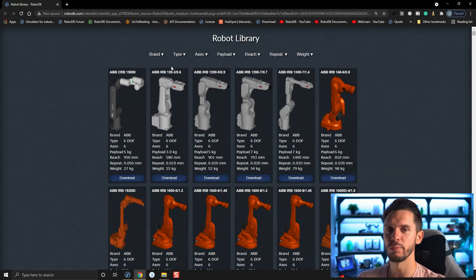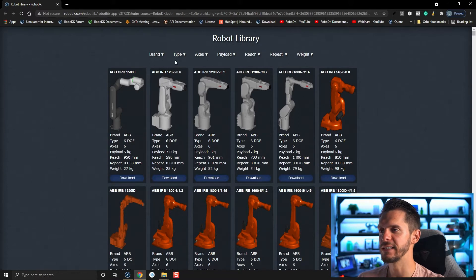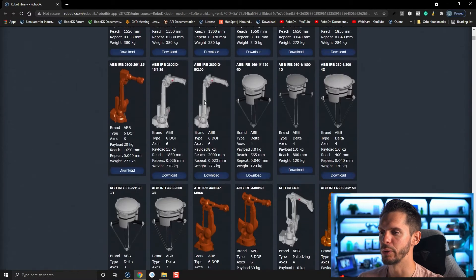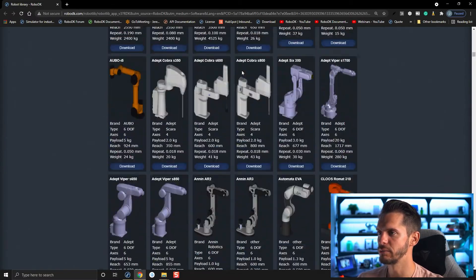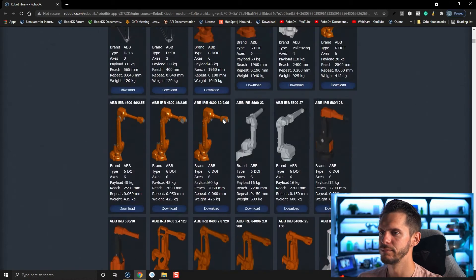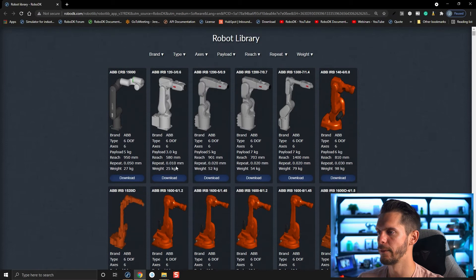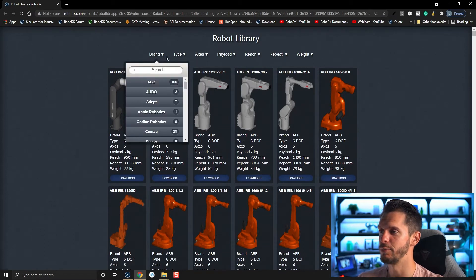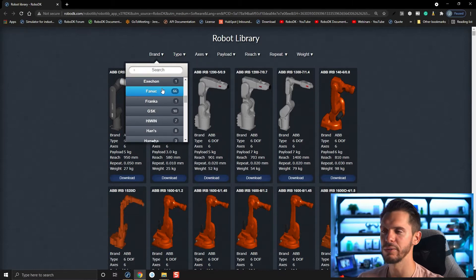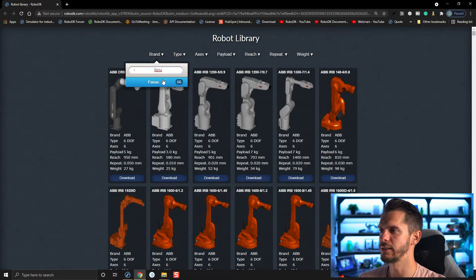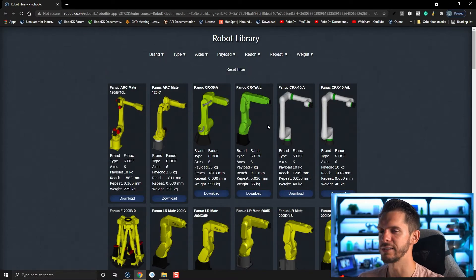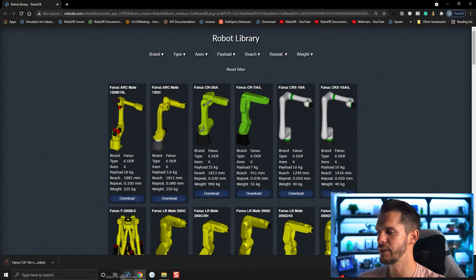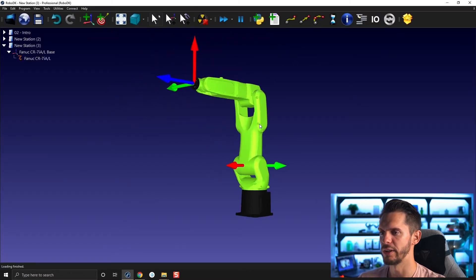As we have a lot of robots and brands, we added filters to our robot library so you can easily find a specific model. For example, ABB alone has over a hundred different models. So instead you can go to Brand and filter for a given brand. In our case we're looking for a FANUC CR series, so I select FANUC in the filter. Here you can see the FANUC CR7IAL — I can click Download and drag and drop it into my RoboDK station.